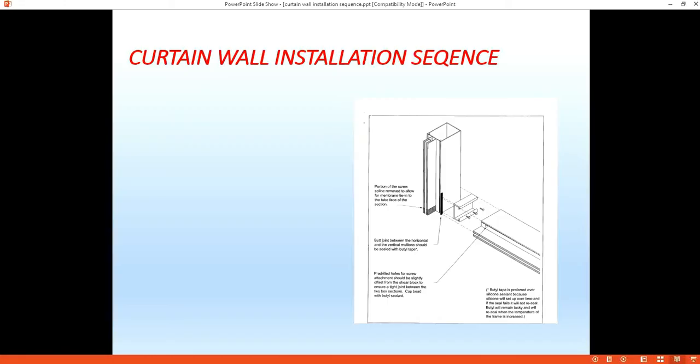In curtain wall, most cases in the shop we fabricate and prepare, especially for stick system. We prepare, put shear blocks and drill holes and get everything ready, and then deliver to the construction site.